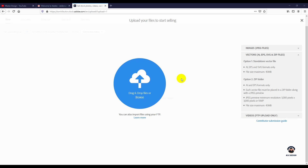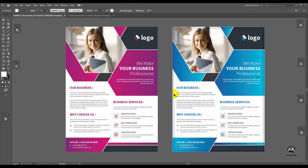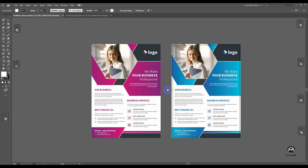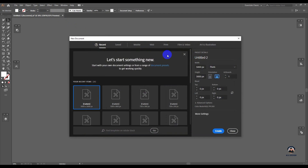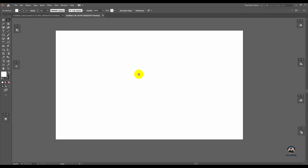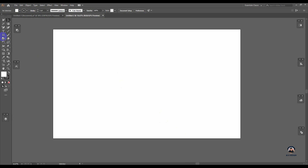The preview image should be saved in a ZIP folder. The preview image size should be 5000 x 3000 pixels, and the file size should be up to 45 megabytes. Adobe Stock requires a proper design with free fonts that are editable. You should have an artboard set to 5000 x 3000 pixels.